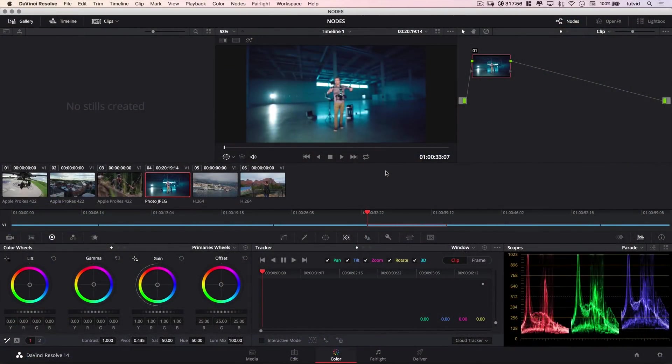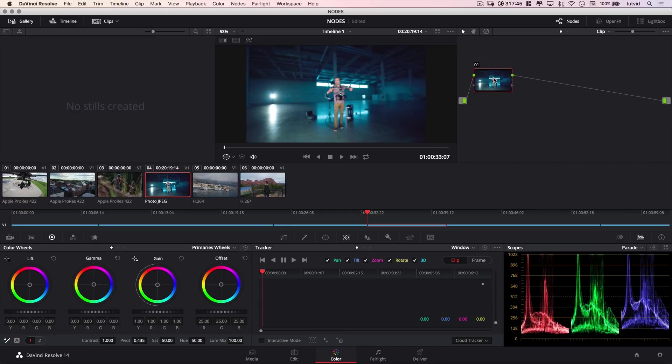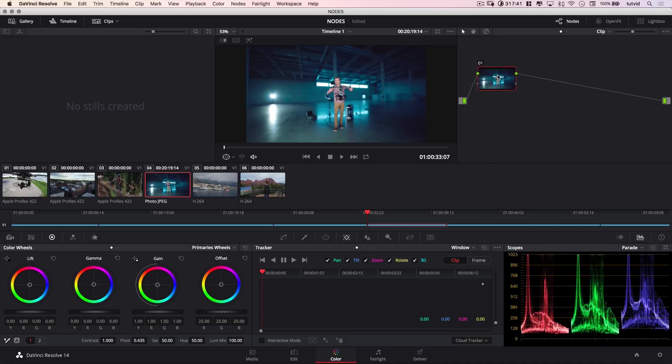Alright, here we are in DaVinci Resolve, and I want to talk about nodes. Nodes are just an essential part of DaVinci Resolve. You can see them up here. These are your nodes right here. We only have one node. It's just our first shot that we've brought in. Nodes are kind of like what Photoshop layers are. They allow you to layer on effect after effect after effect.